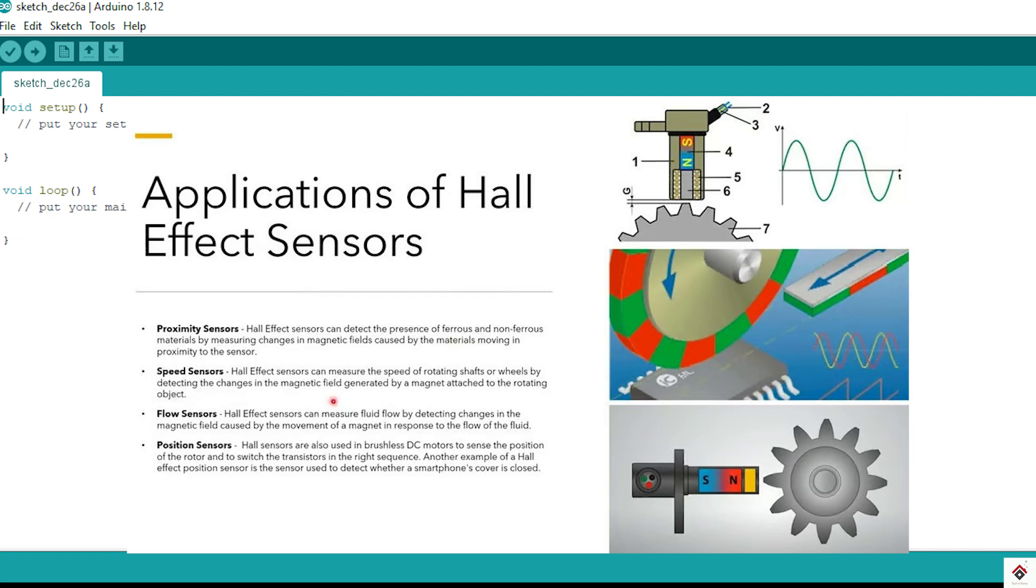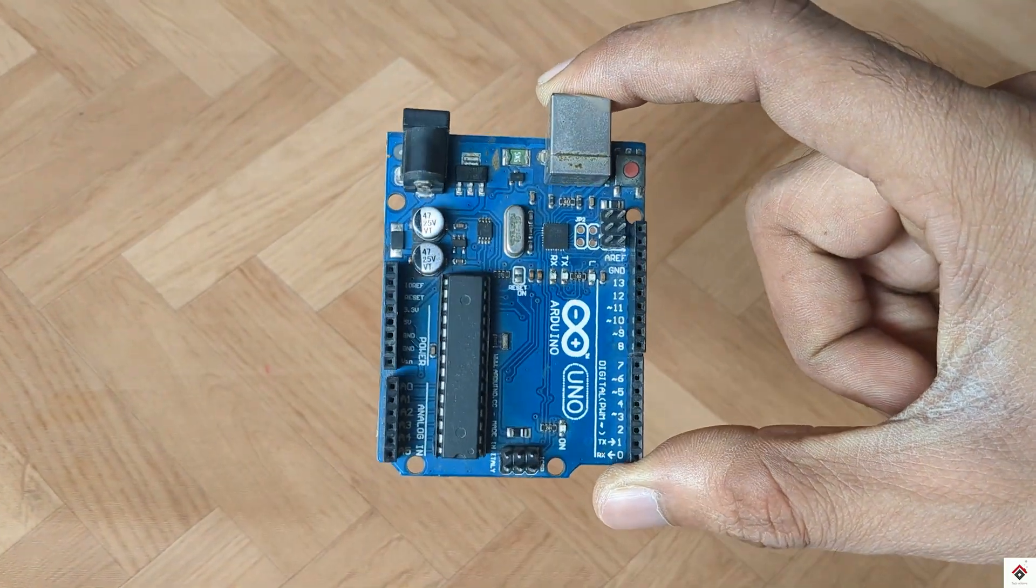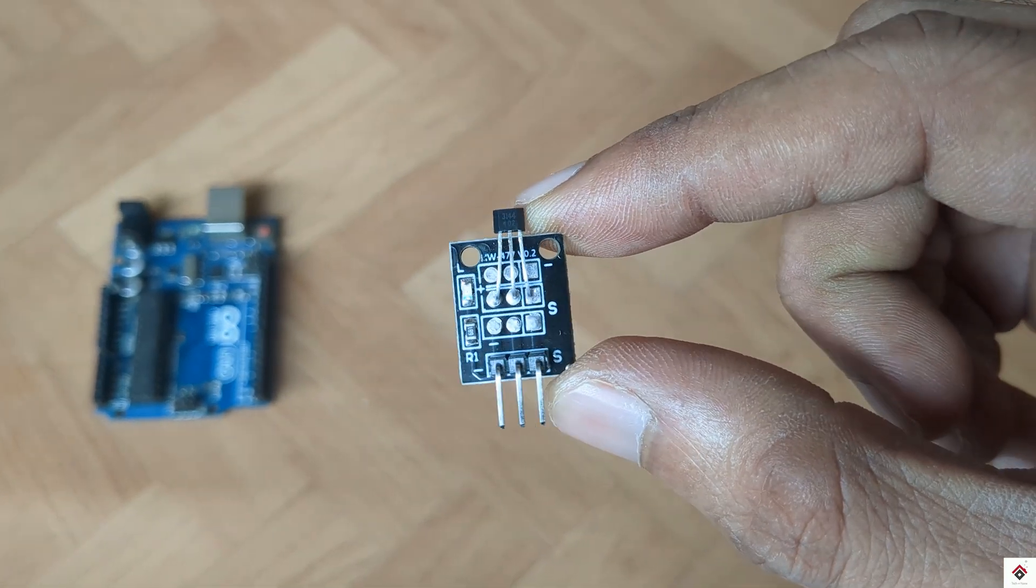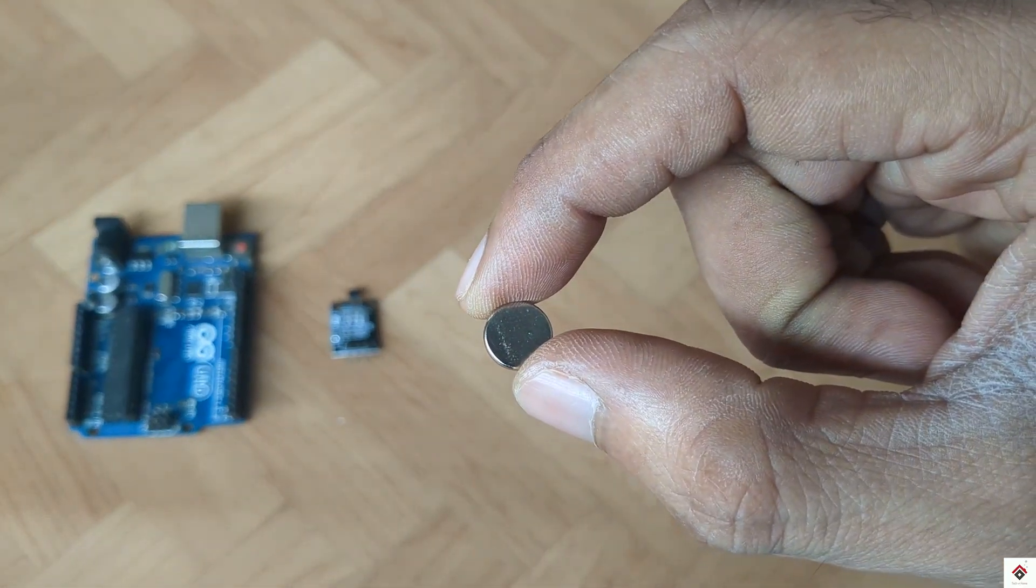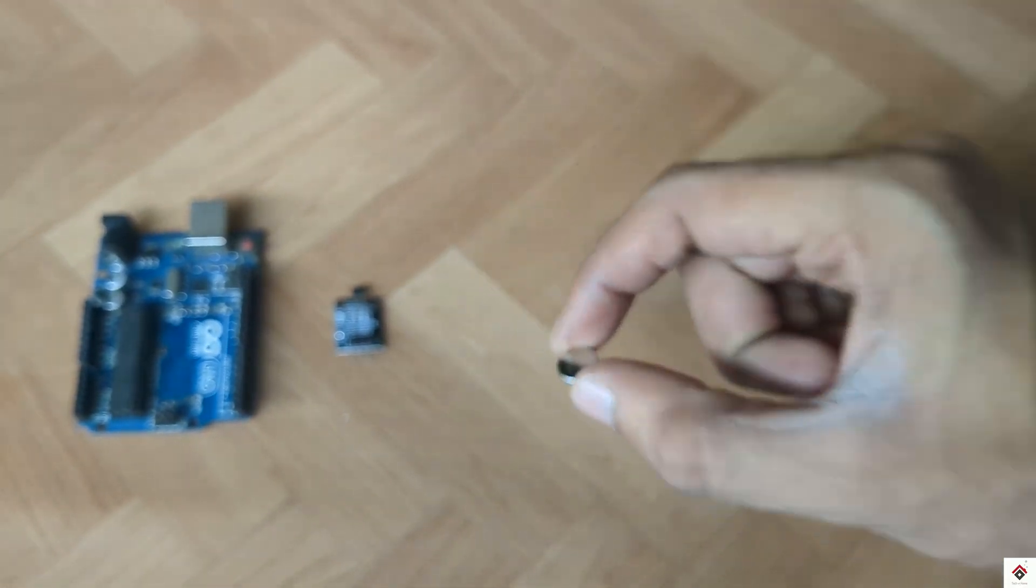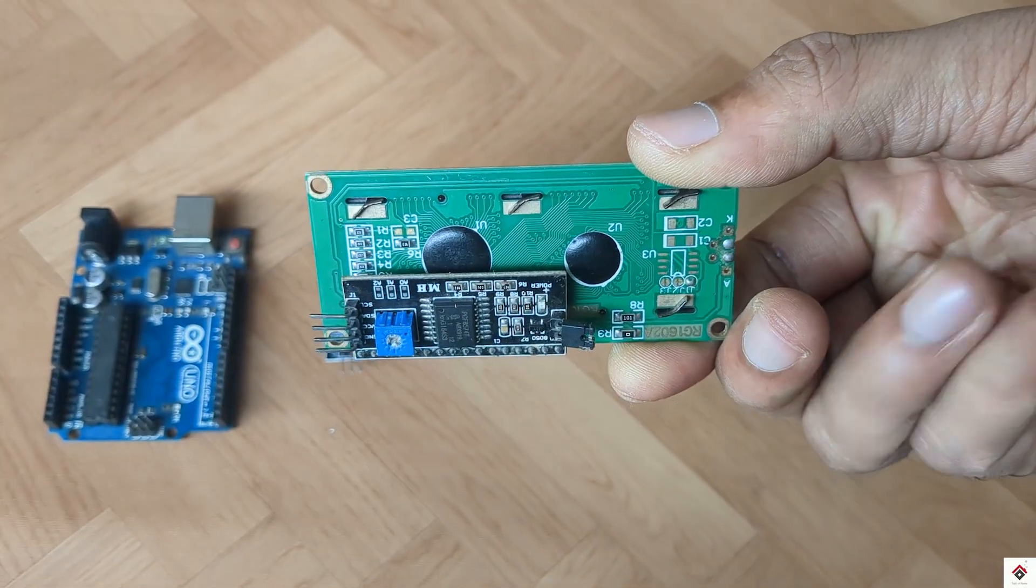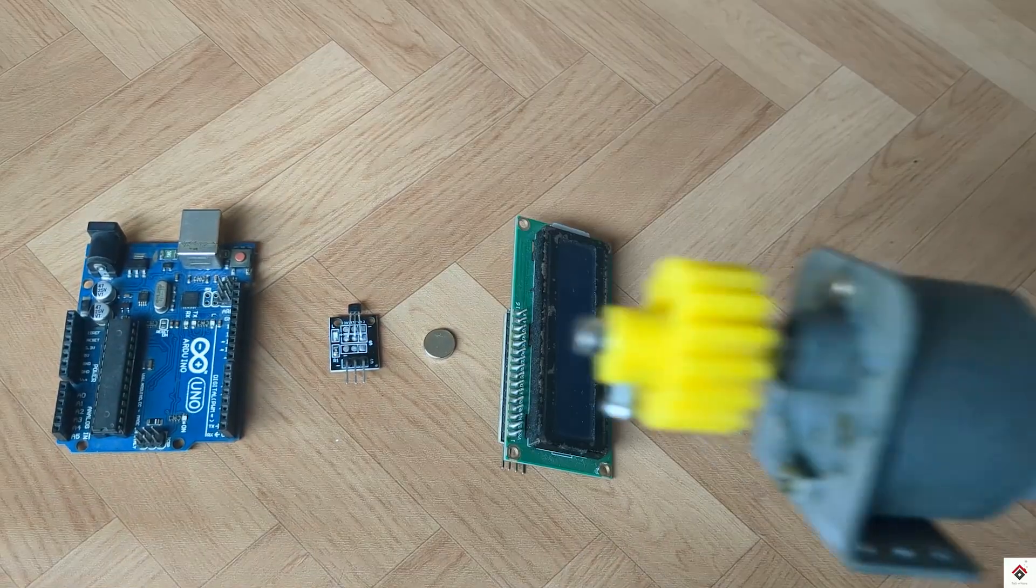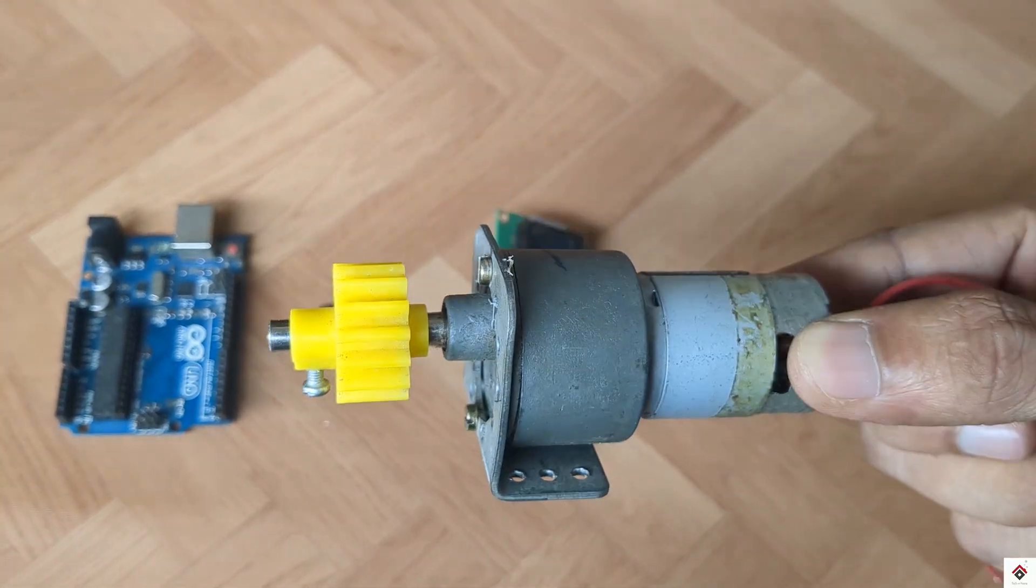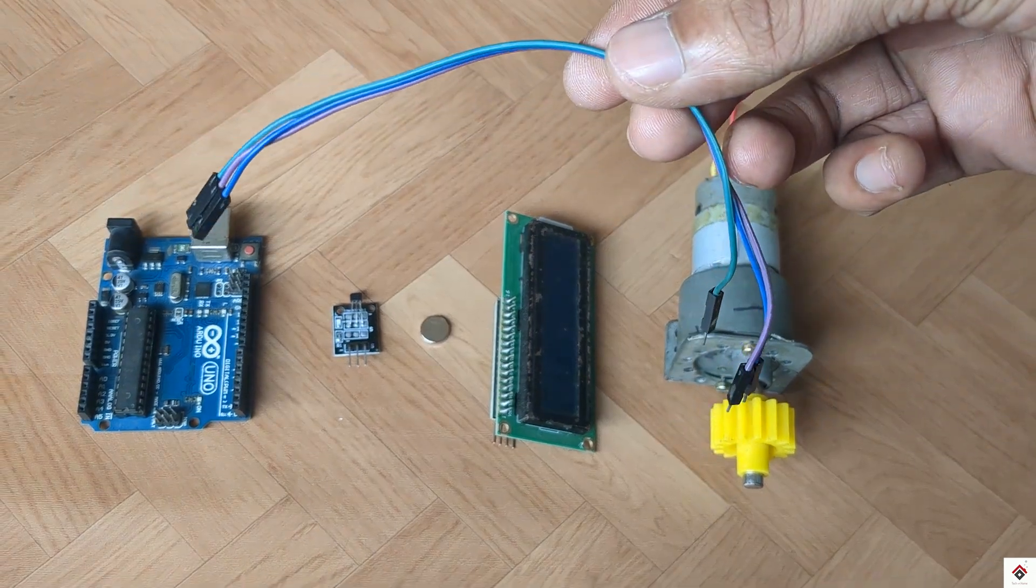Coming back to today's project, for this you need: Arduino board, Hall effect sensor module, a small magnet to activate the sensor, a 16x2 LCD module with I2C interface, any DC motor, and some jumper wires.